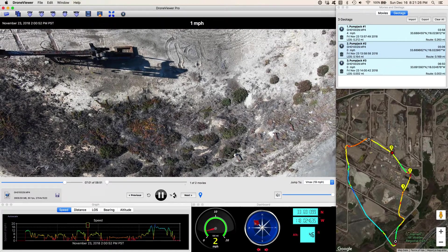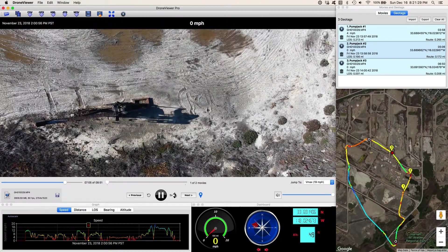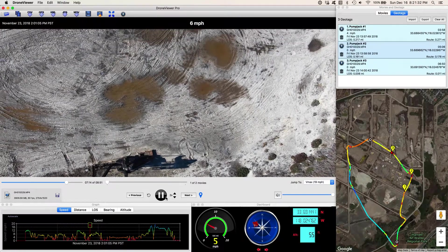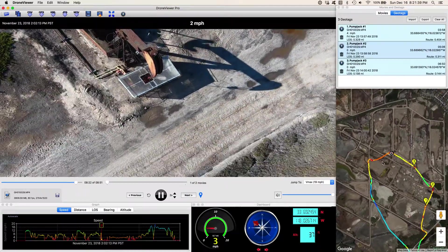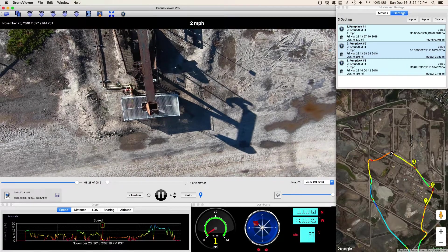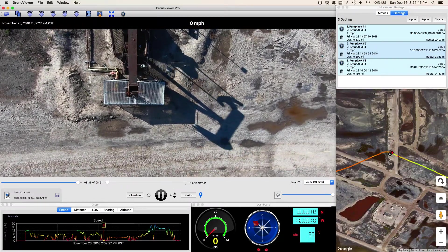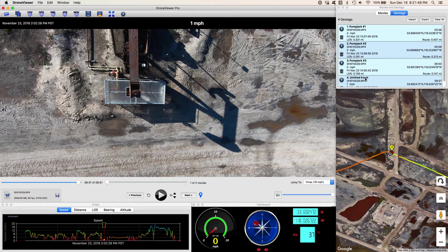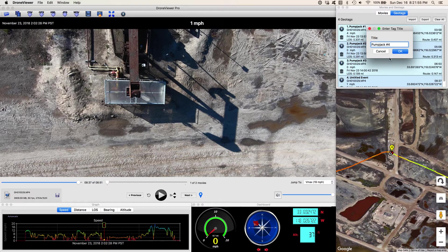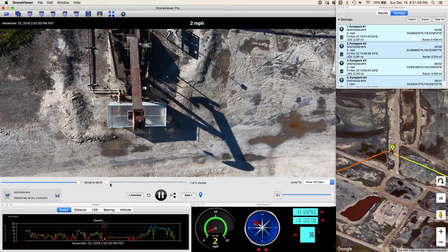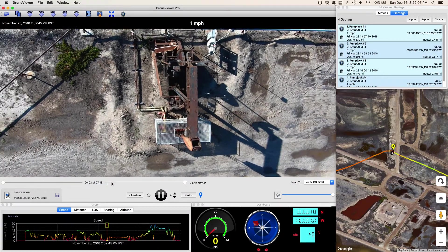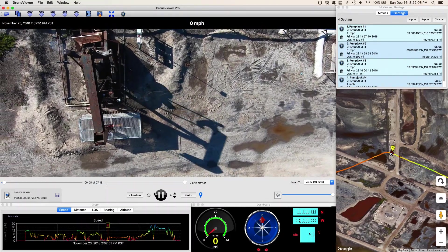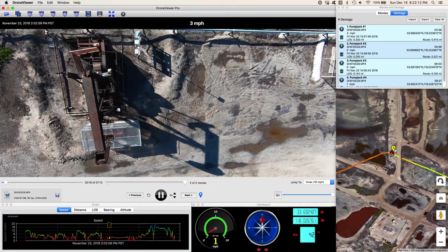If I'm in between pump jacks and I want to move faster, I can just click the accelerate speed and move to the next one. You can see I'm almost done with the video of the first video in the series, and right there is where I switched to the second video. We're at another one — I'm going to go ahead and mark this one as pump jack number 4. Here we are over number 4.